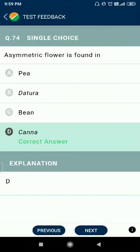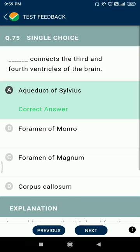Question 74: asymmetric flowers are found in Canna. Question 75: the aqueduct of Sylvius connects the third and fourth ventricles of the brain.